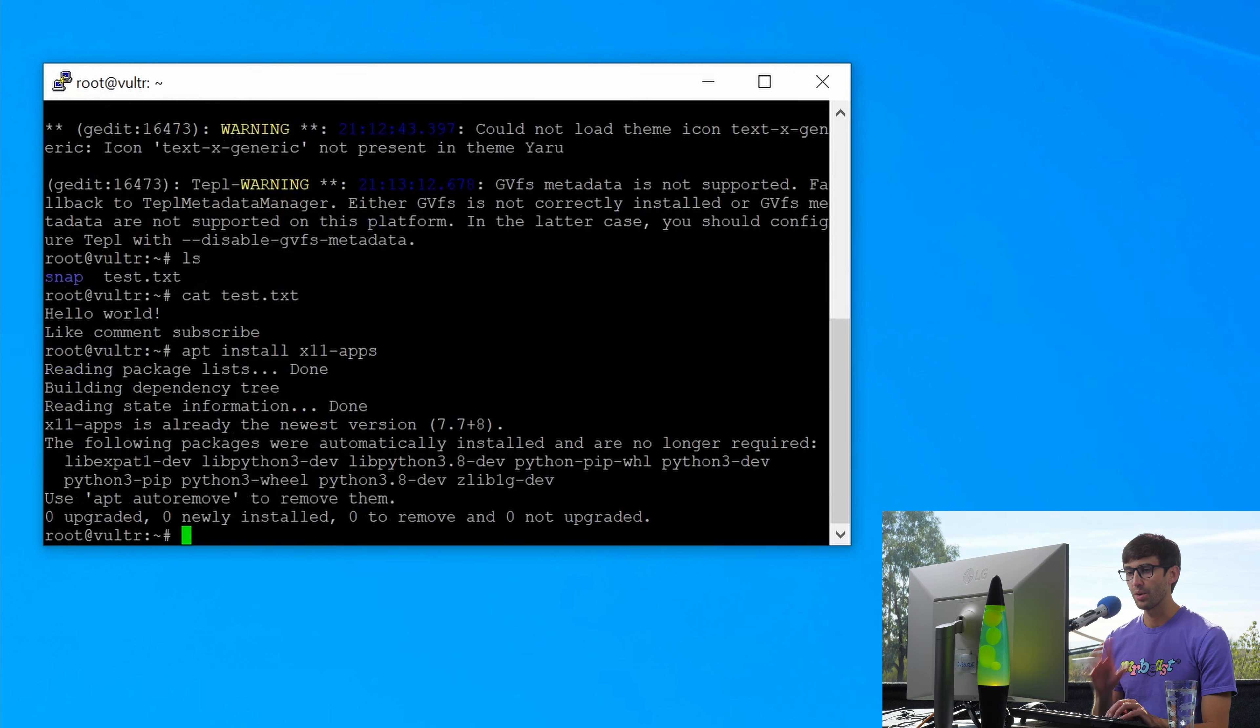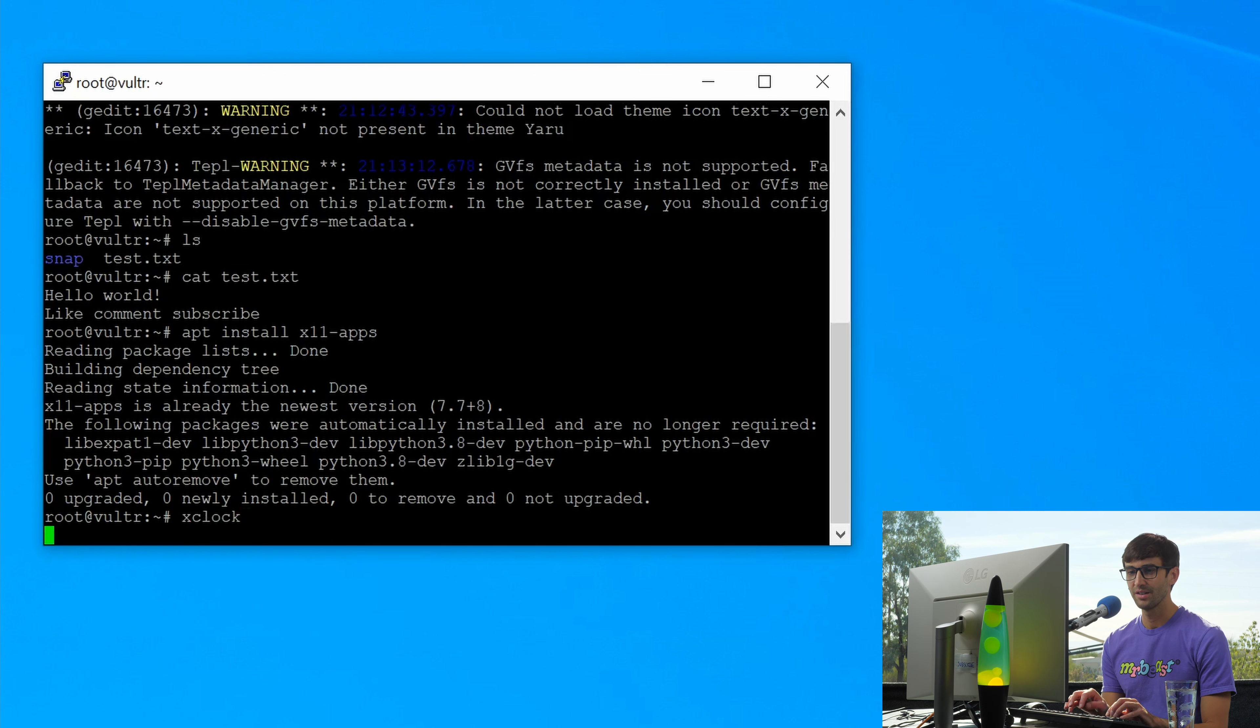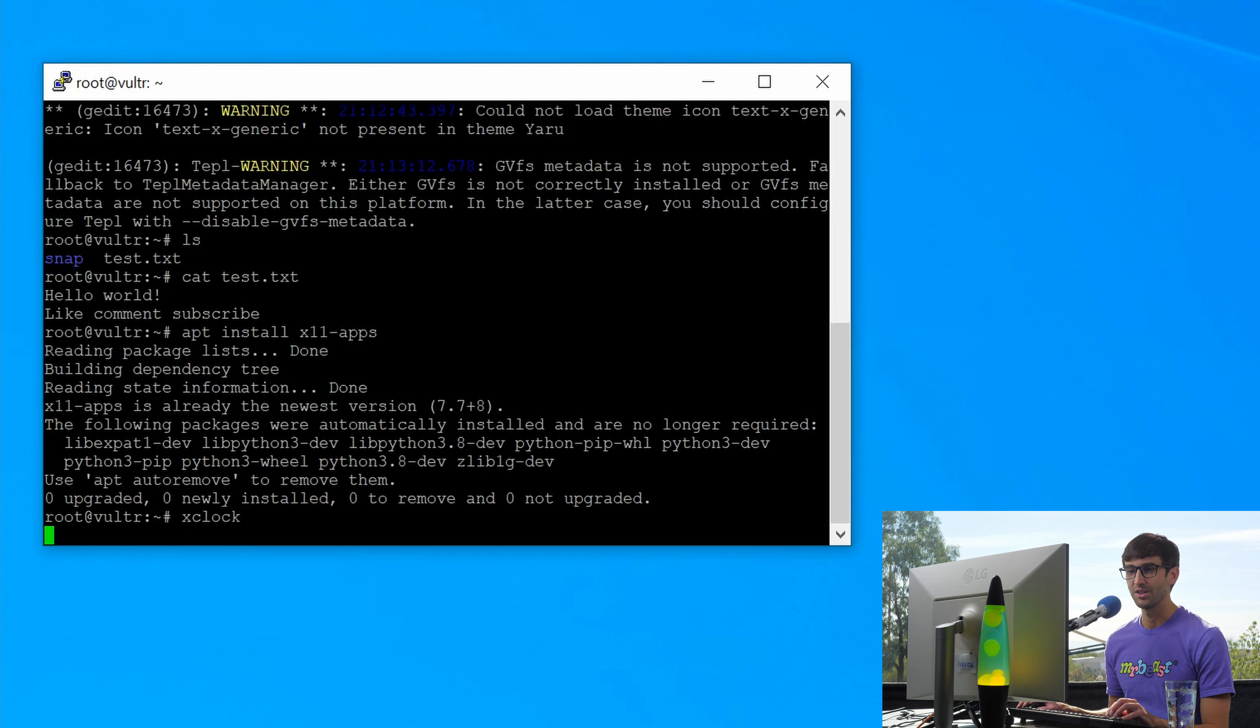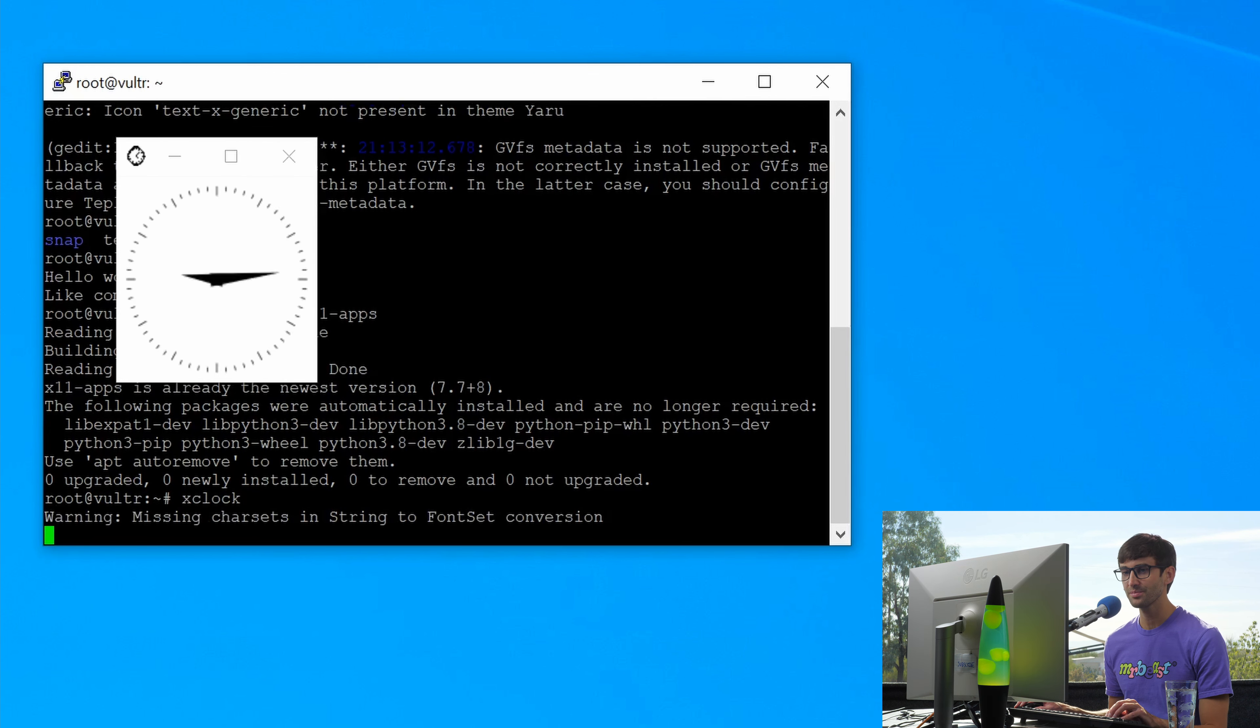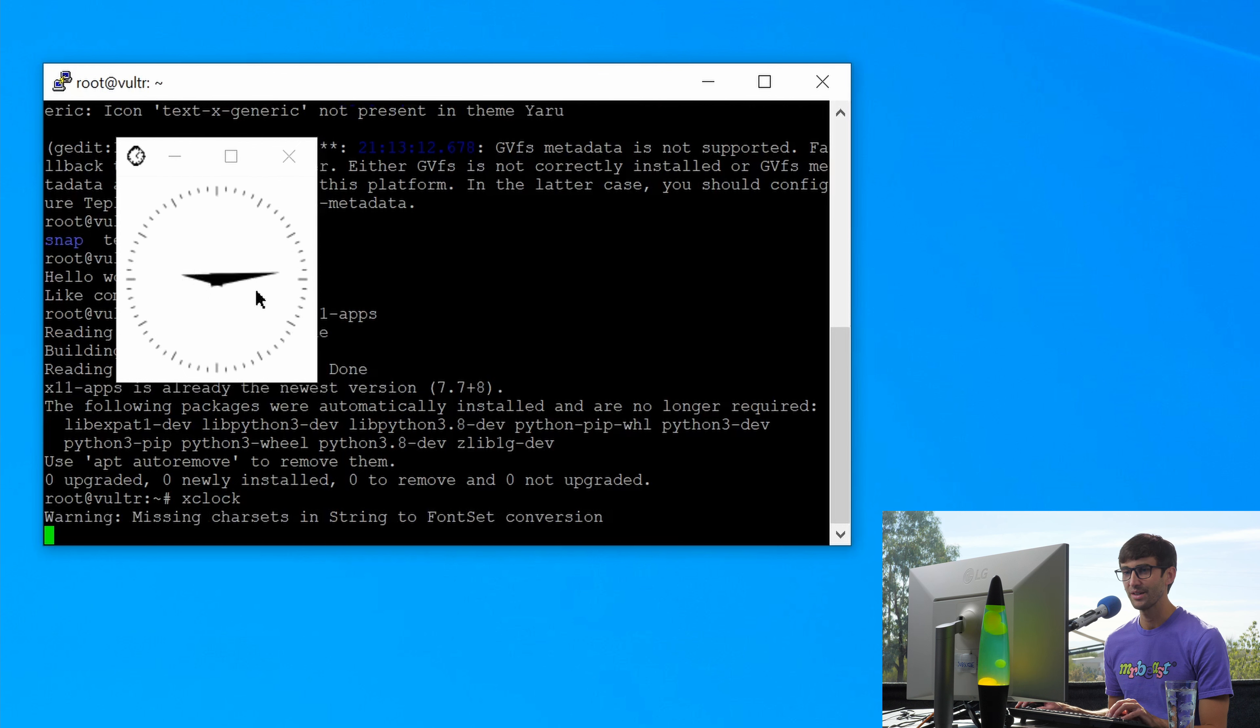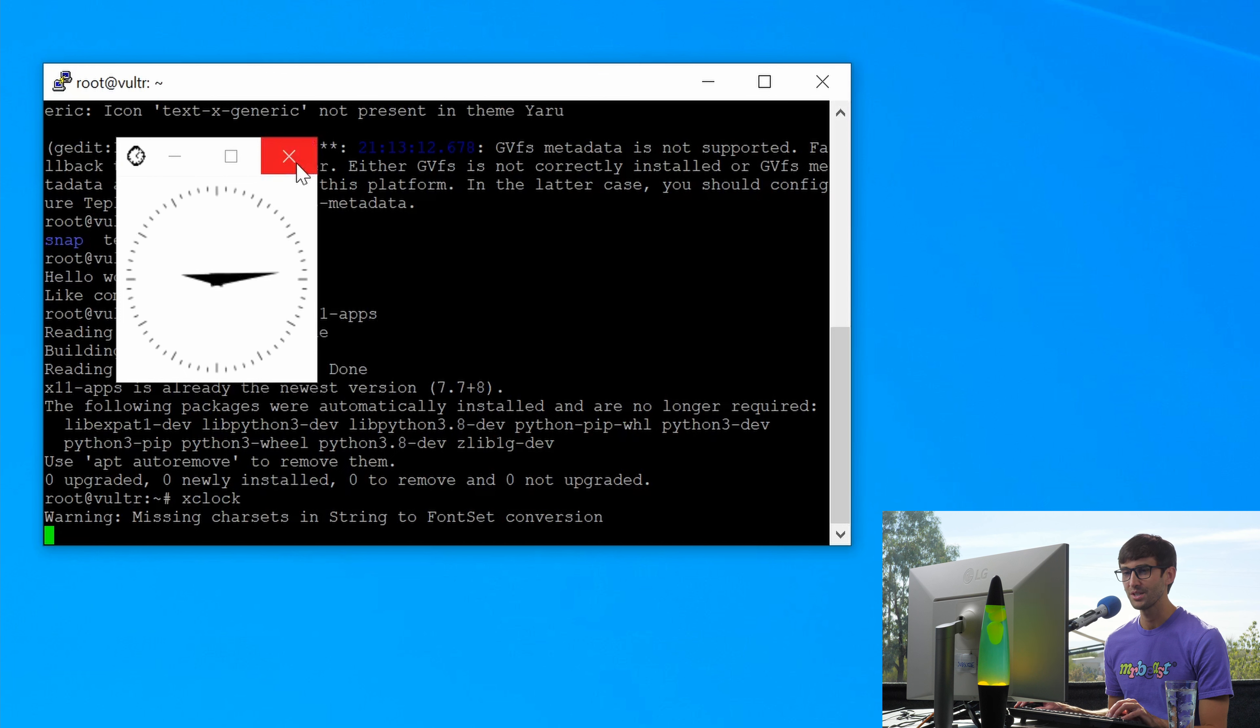One of them is xclock. So if you type xclock, that's going to open up an analog clock in just a second. There we go. So there's your time right there. The server time looks like 915, 914.